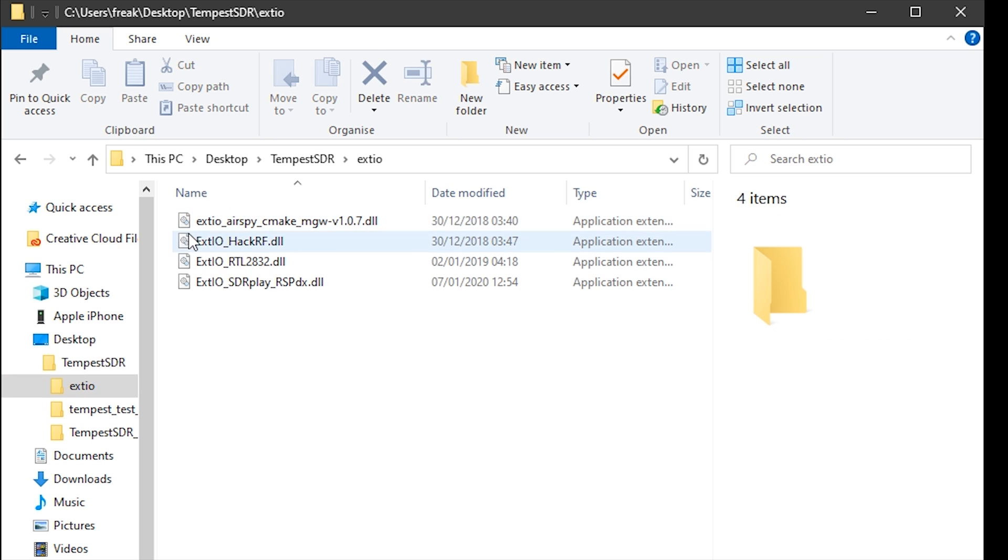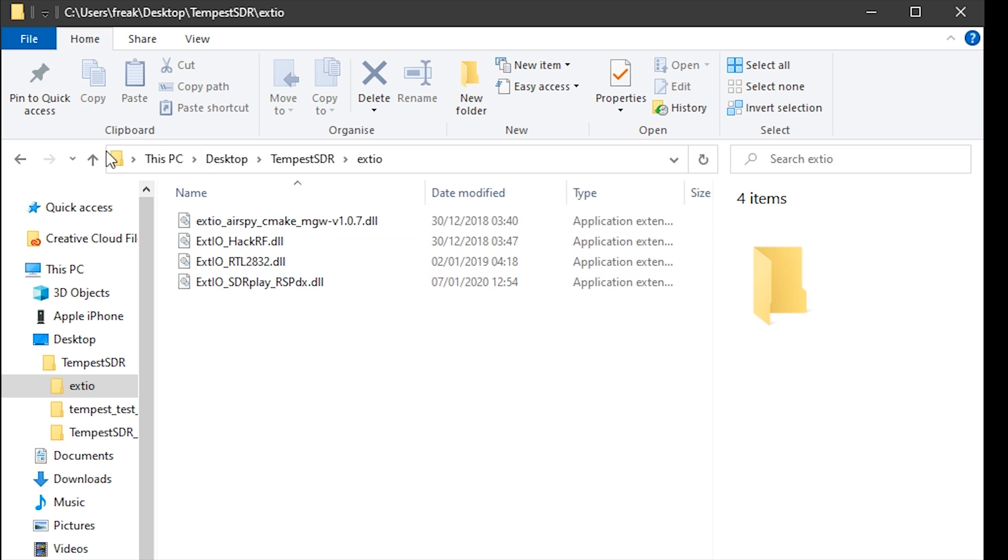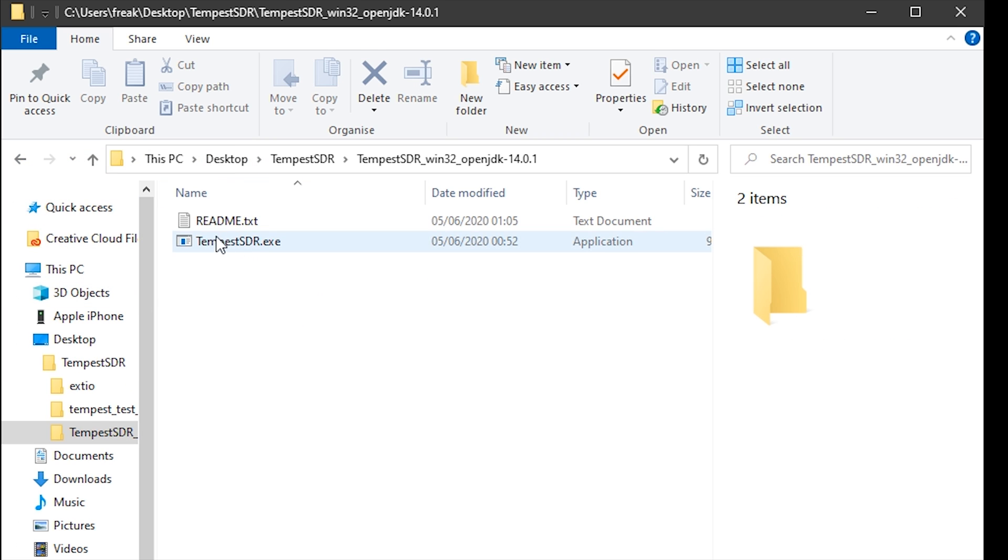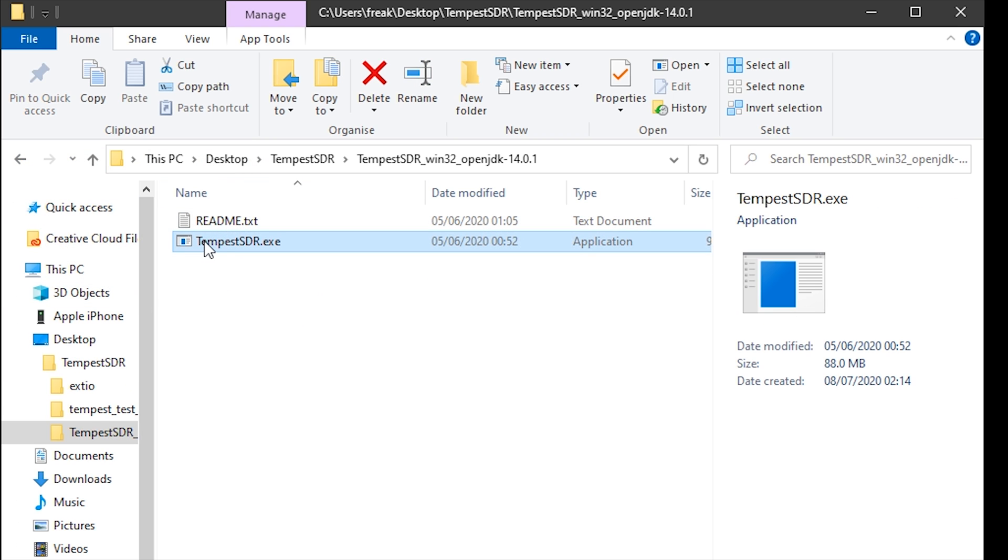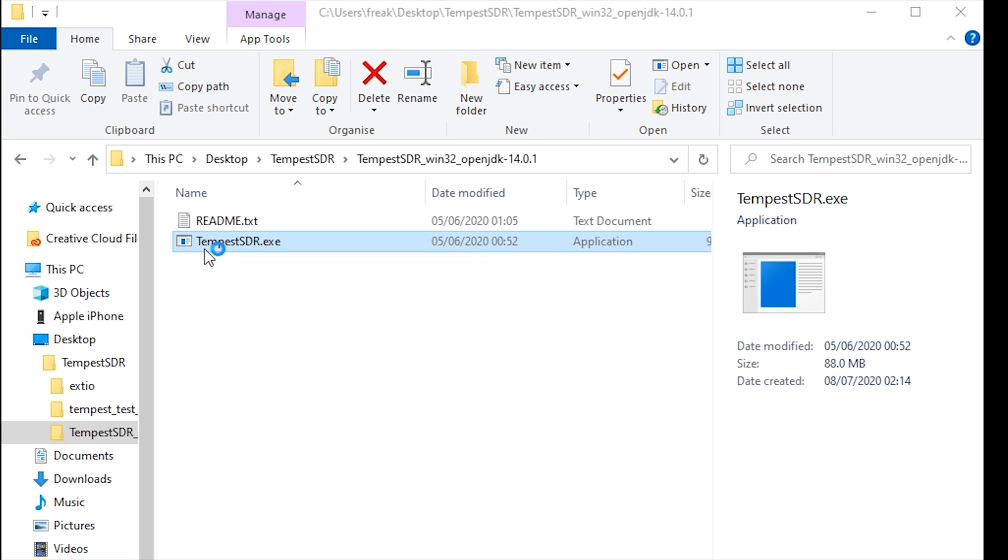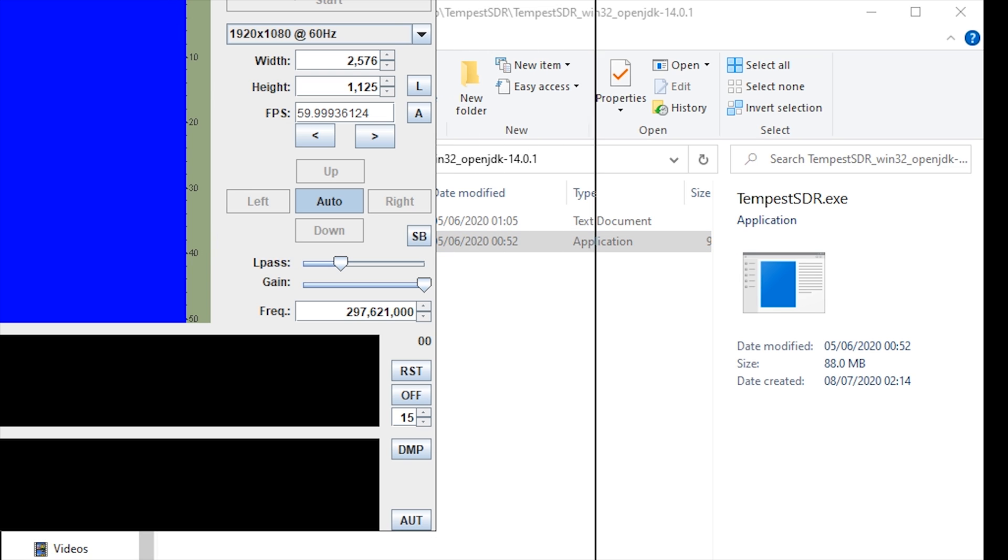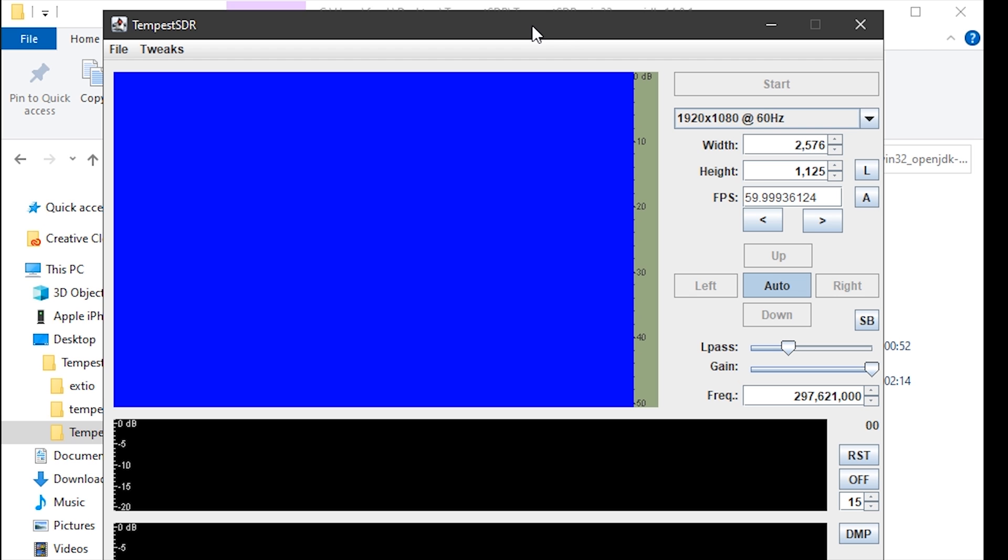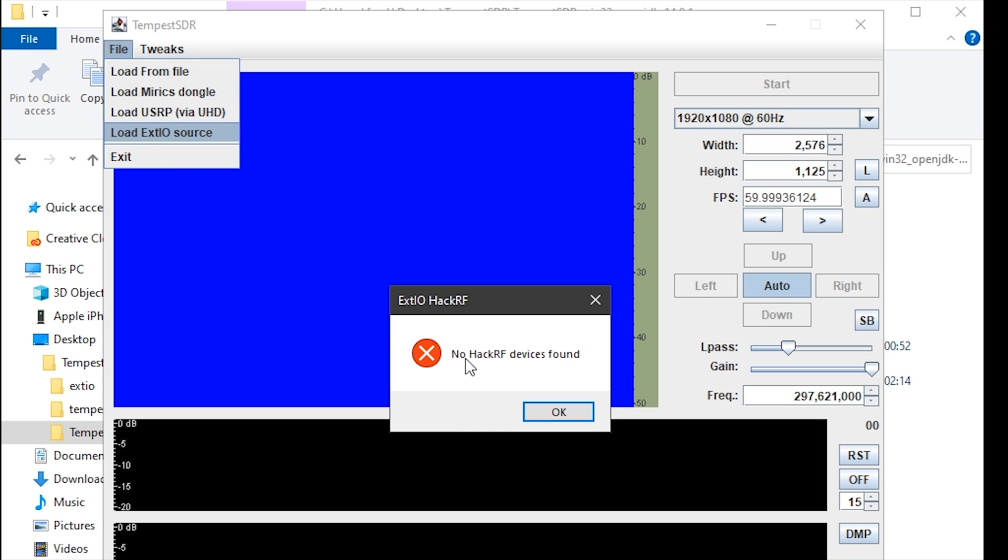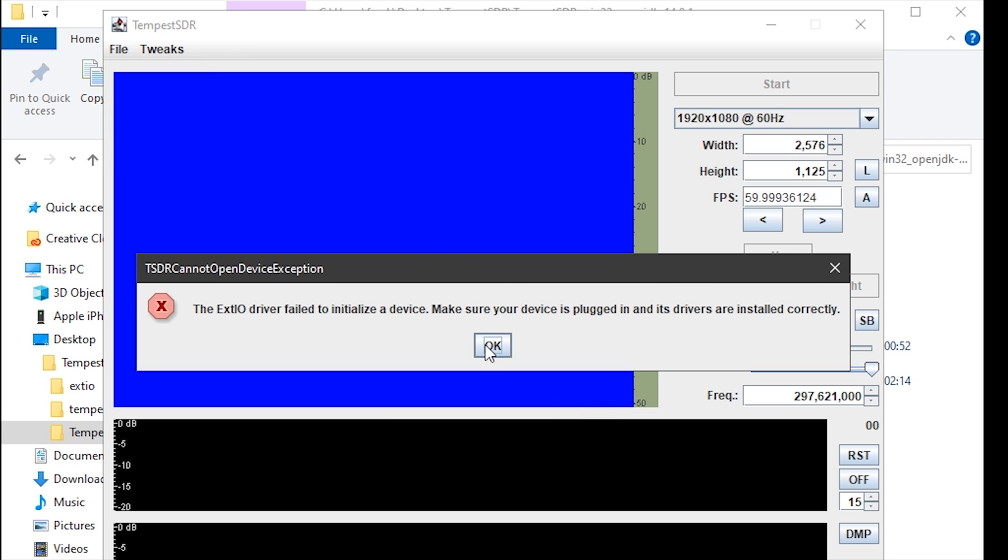So the Tempest SDR EXE that we downloaded from eRide's GitHub branch will only support the HackRF. But don't worry, we can change the contents of this file so that it supports SDR Play, AirSpy and RTL SDR devices. For this, we will need to have WinRAR installed. It's a free application that is used to create and extract files from archives or zip or rar files.